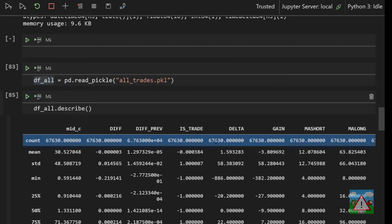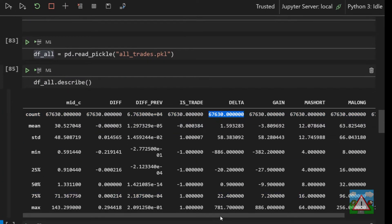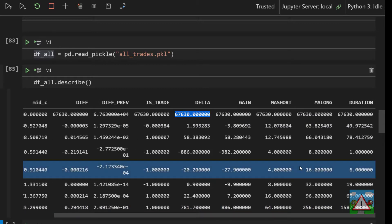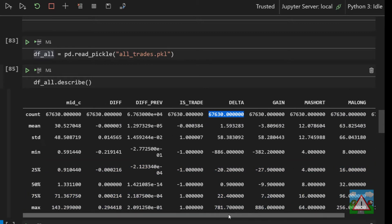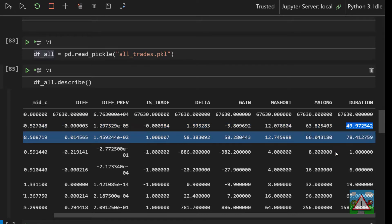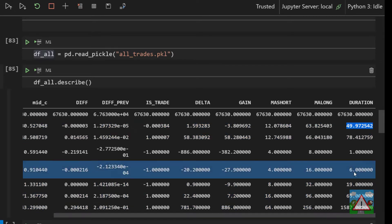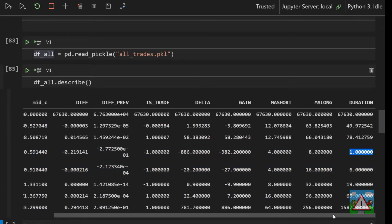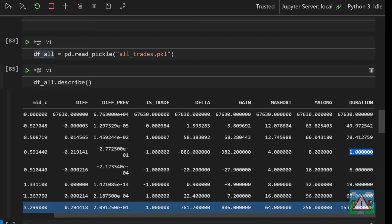We do describe quickly just to have a look. Okay so we have 67,000 rows in here. Out of pure curiosity we can see that the average duration was 50 hours. Of course it's all types of moving average combinations. Our shortest trade was an hour. I wonder if that one won. And the longest trade was 1,600 hours. That's a long time.